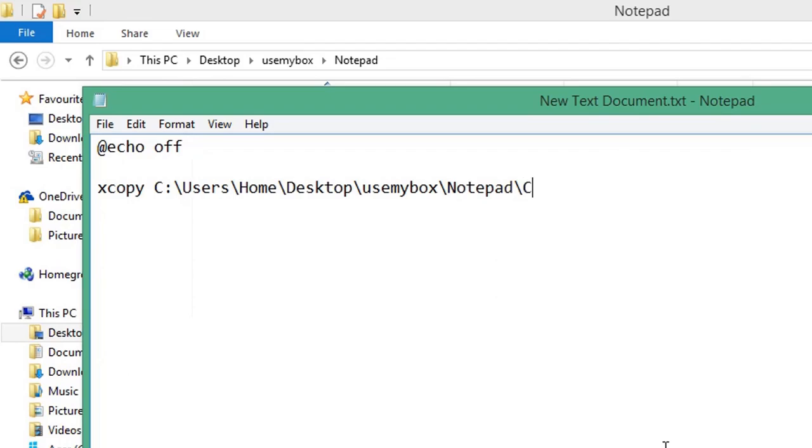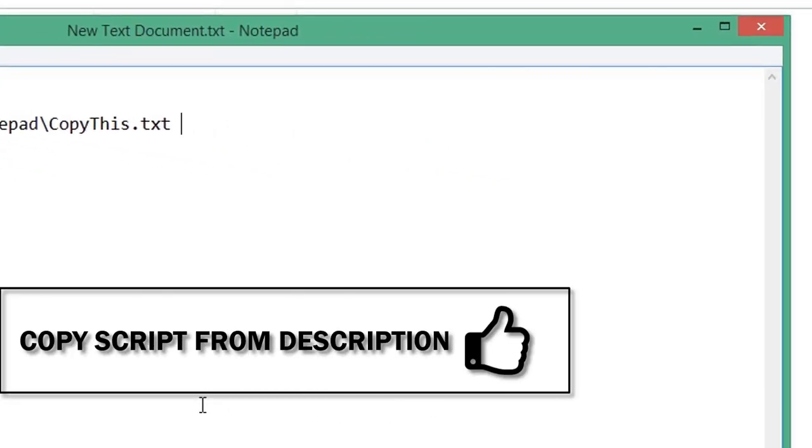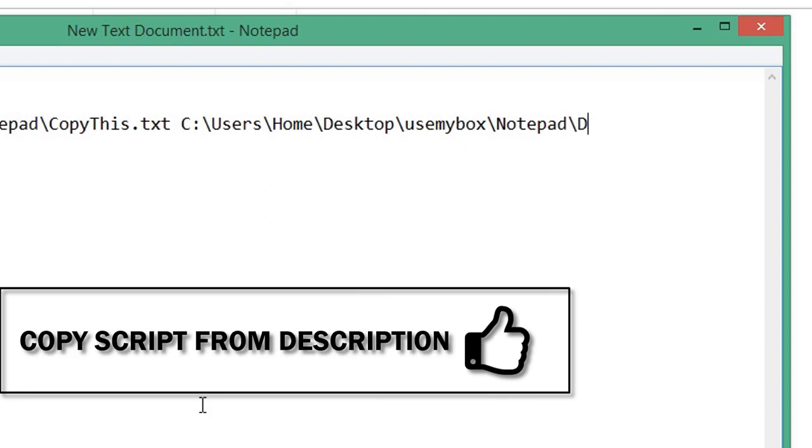Backslash, enter the name of the file that you're copying, space, paste the File Explorer path, backslash, the name of the file that you're copying to, space, forward slash Y to suppress the copy confirmation.